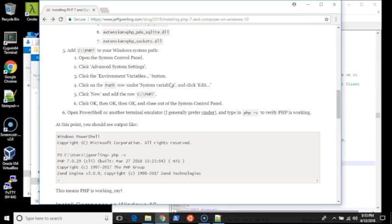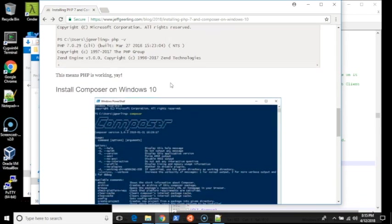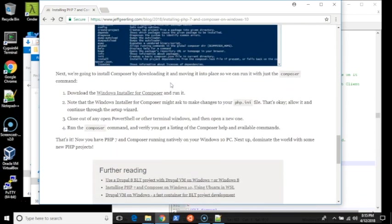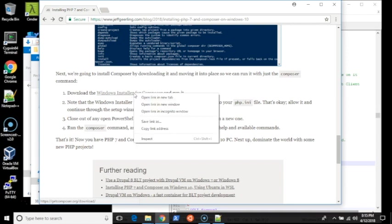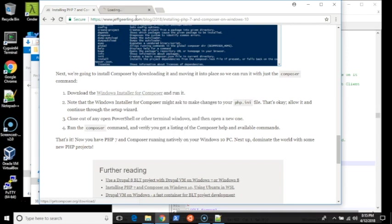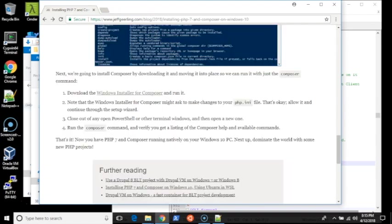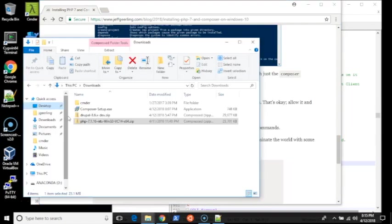The next step is we want to get Composer working. A nice thing about Composer is that it includes a nice little Windows installer, so you don't have to do anything extra. If you go to the Windows installer for Composer, you just click on this file, download the .exe. It installs just like any other Windows package.